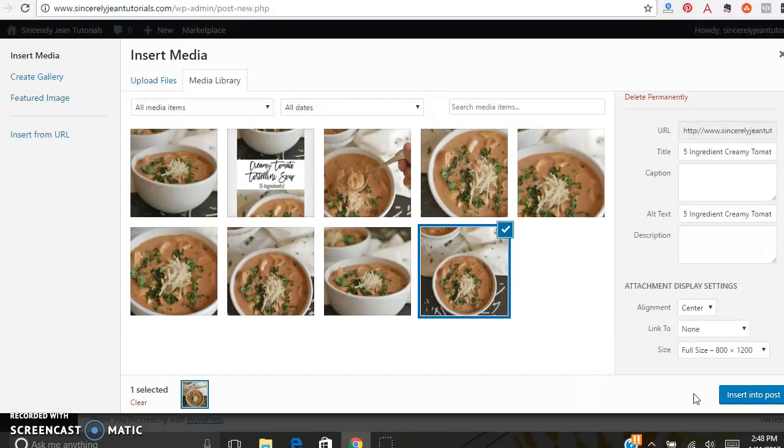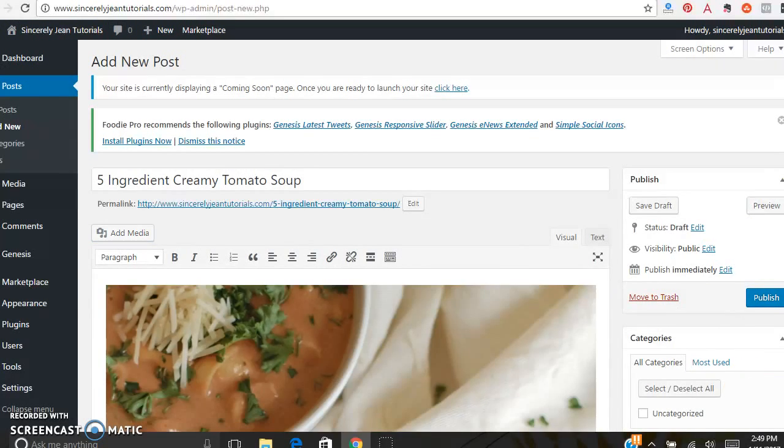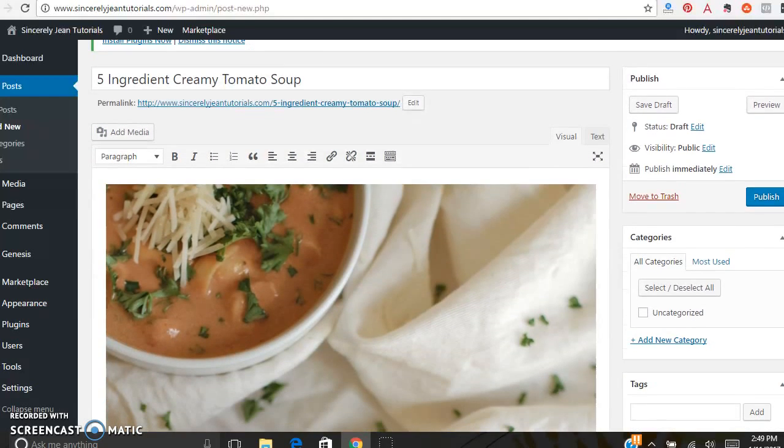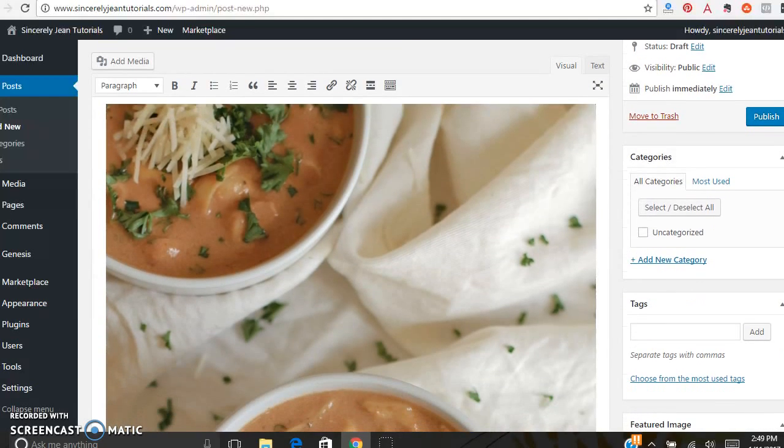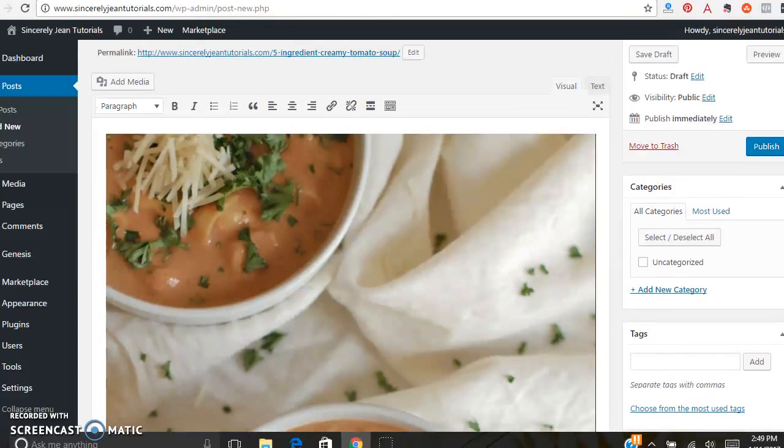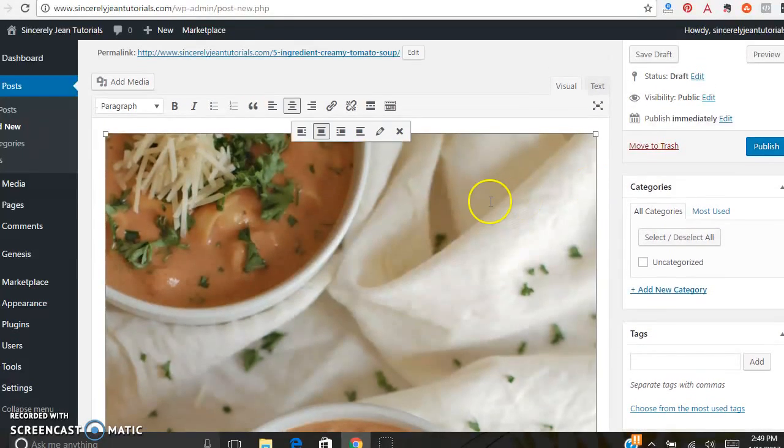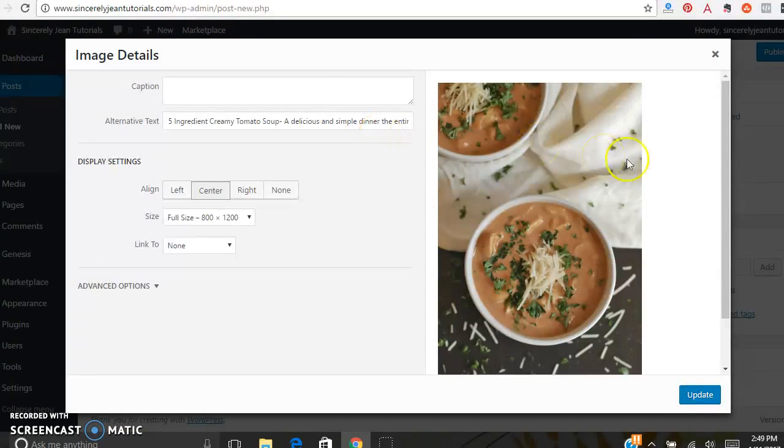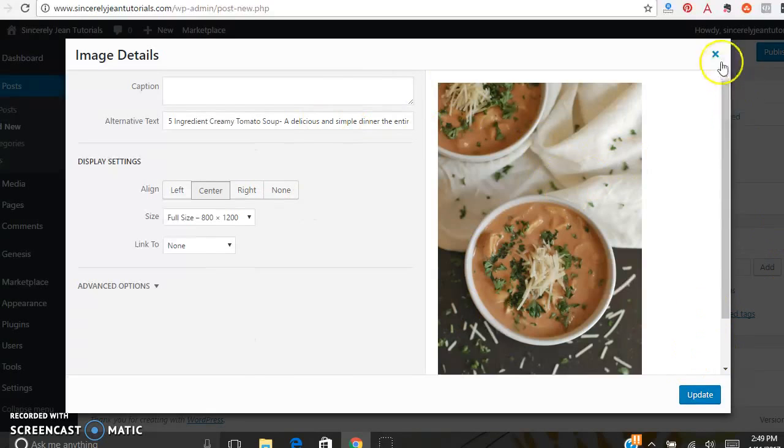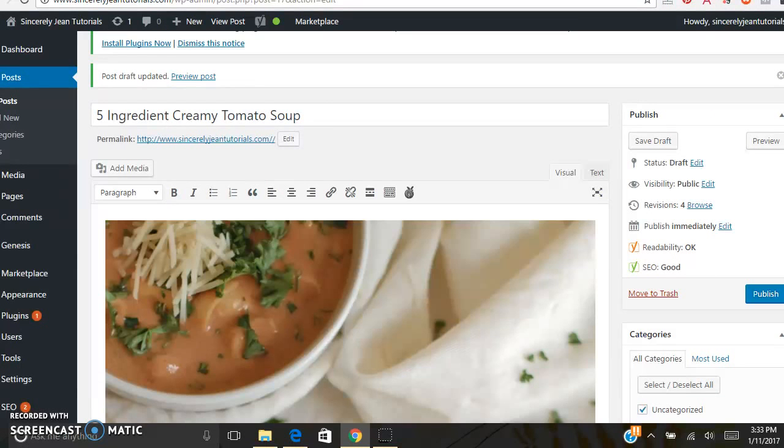Then when you're done, click insert into post. If you want to come back and edit this photo, all you need to do is click on it. And then it will allow you to click edit. And then that will take you back into editing your photo.